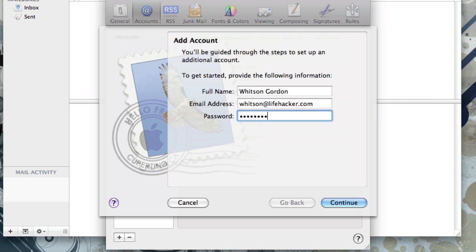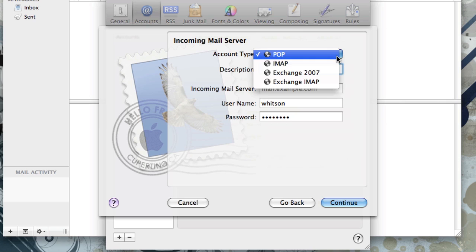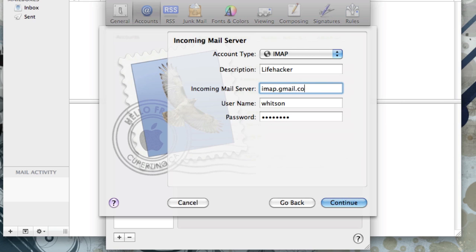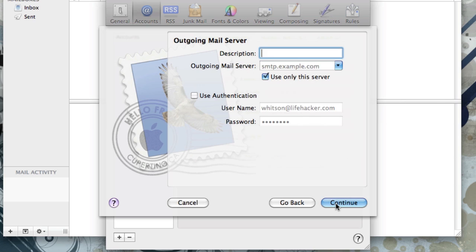Type in your full name, email address, and password. After you hit Continue, it might be able to set up the account automatically, but if not, choose IMAP from the menu and type a description for this account. Your incoming mail server is going to be imap.gmail.com. Your username is your full Gmail address, and your password is your Gmail password.